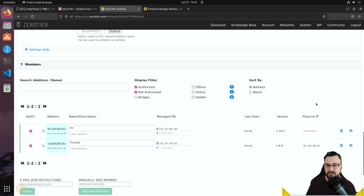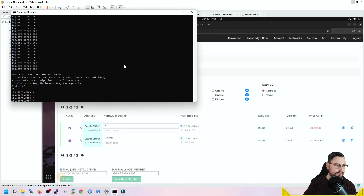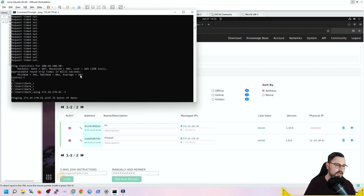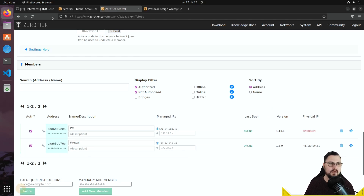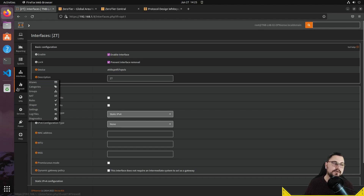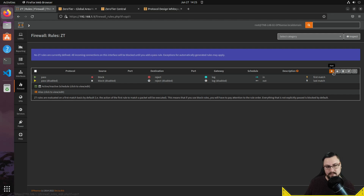Let's test connectivity. On my Windows machine, I'll try to ping 172.24.170.42 with a continuous ping. The ping is failing — that's because I have no firewall rules on the ZeroTier interface in OPNsense yet. Firewalls block traffic by default and only allow what you explicitly define, so let me head into my OPNsense firewall rules.